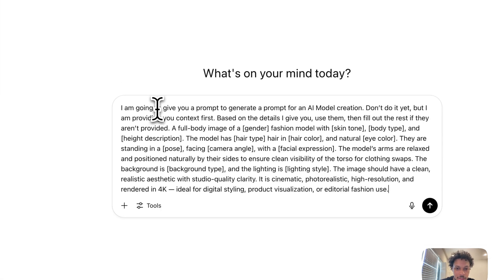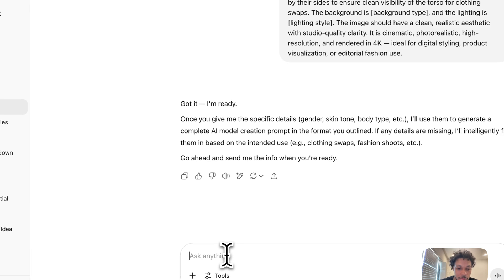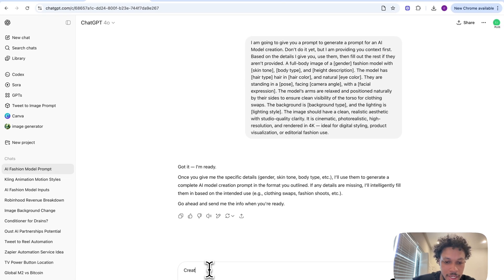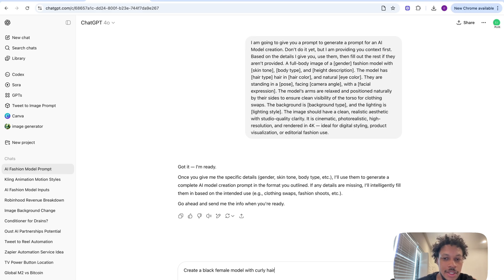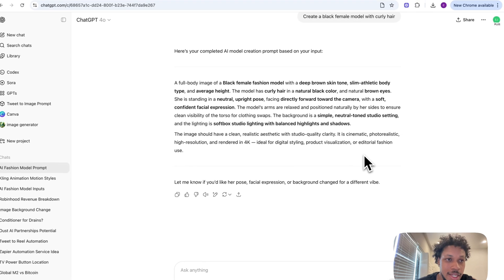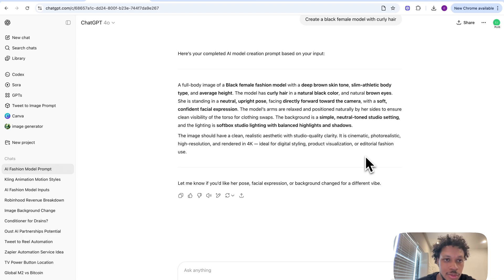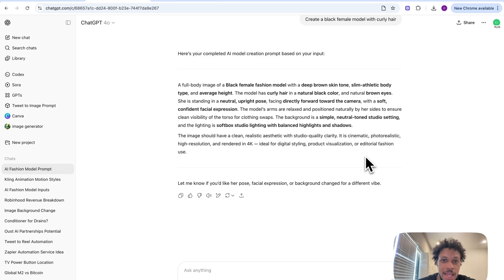Now that we have this we can provide the actual details. I'm going to say: create a black female model with curly hair — I'm not providing all the other details, I'm just going to allow it to fill those in by itself. One of the hidden hacks I like to use is to use a tool like ChatGPT for prompting even if you're using different models. You may be using an AI model for video creation or photo creation, but come to ChatGPT first and it can help you generate prompts for these different AI models.